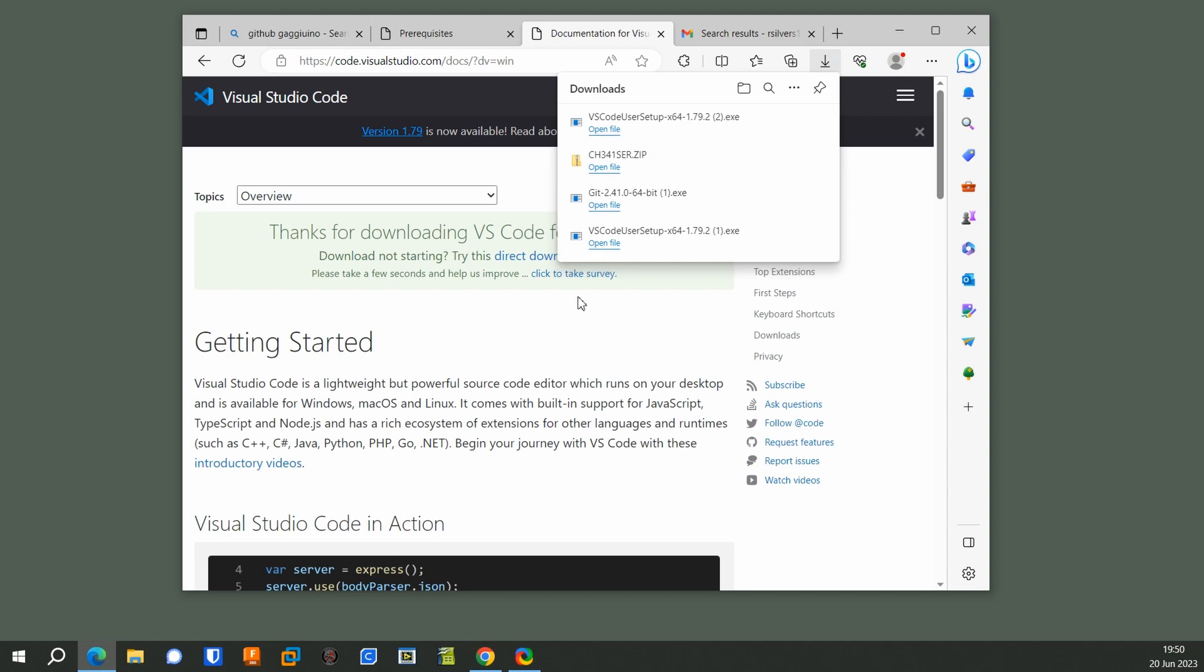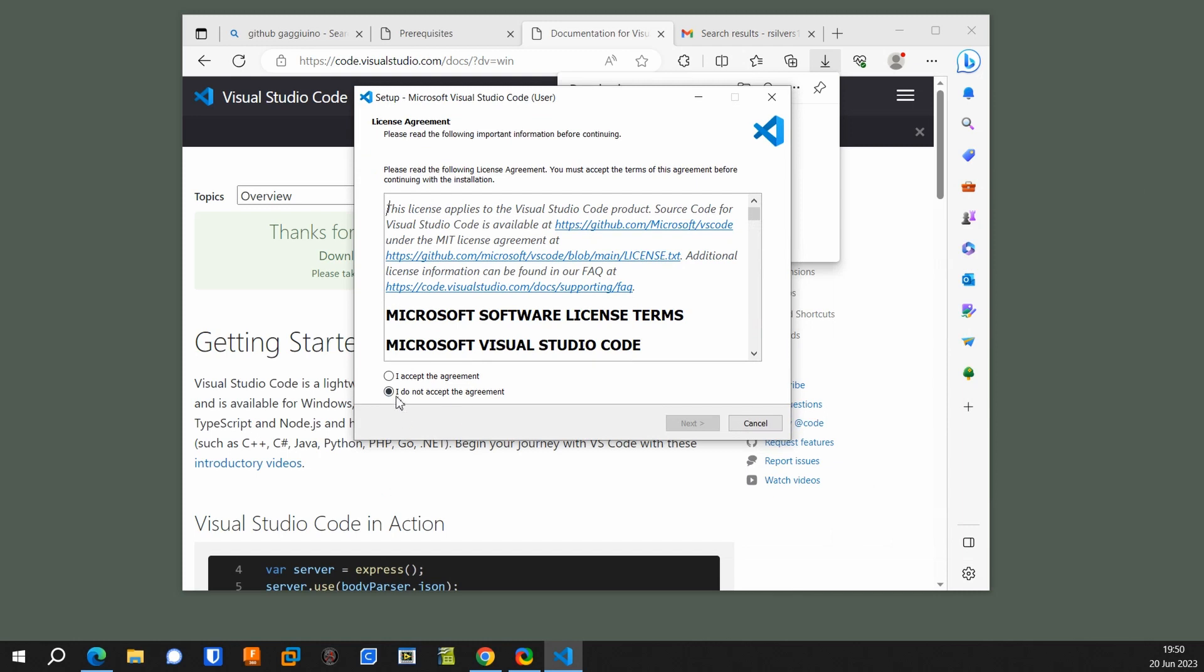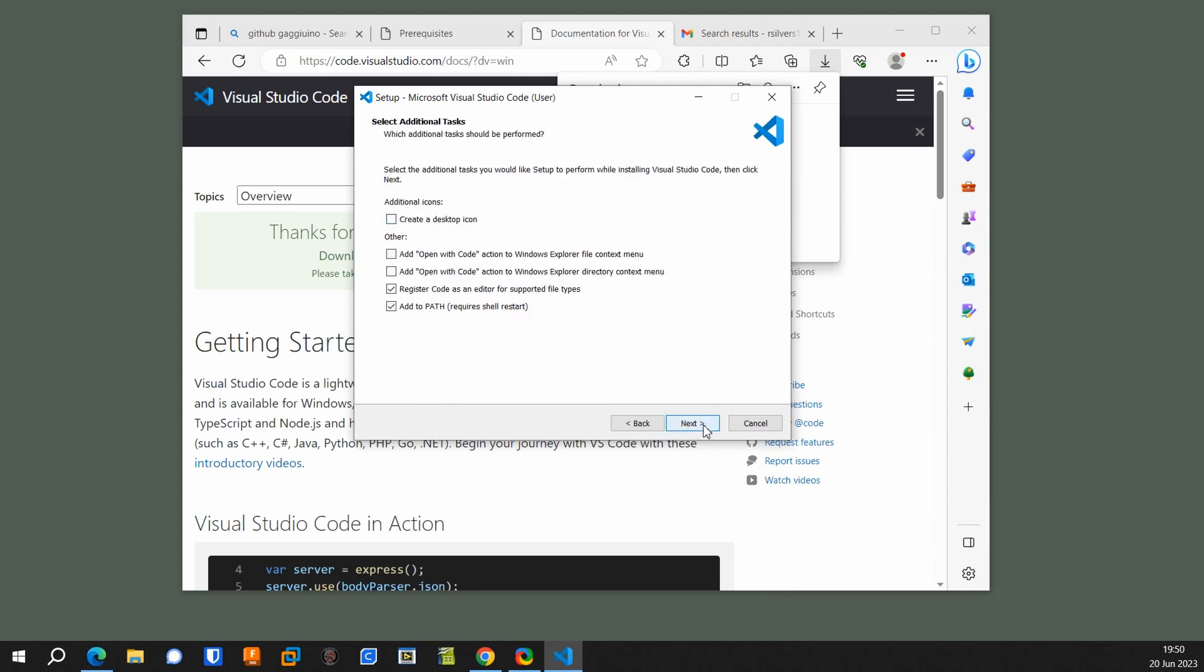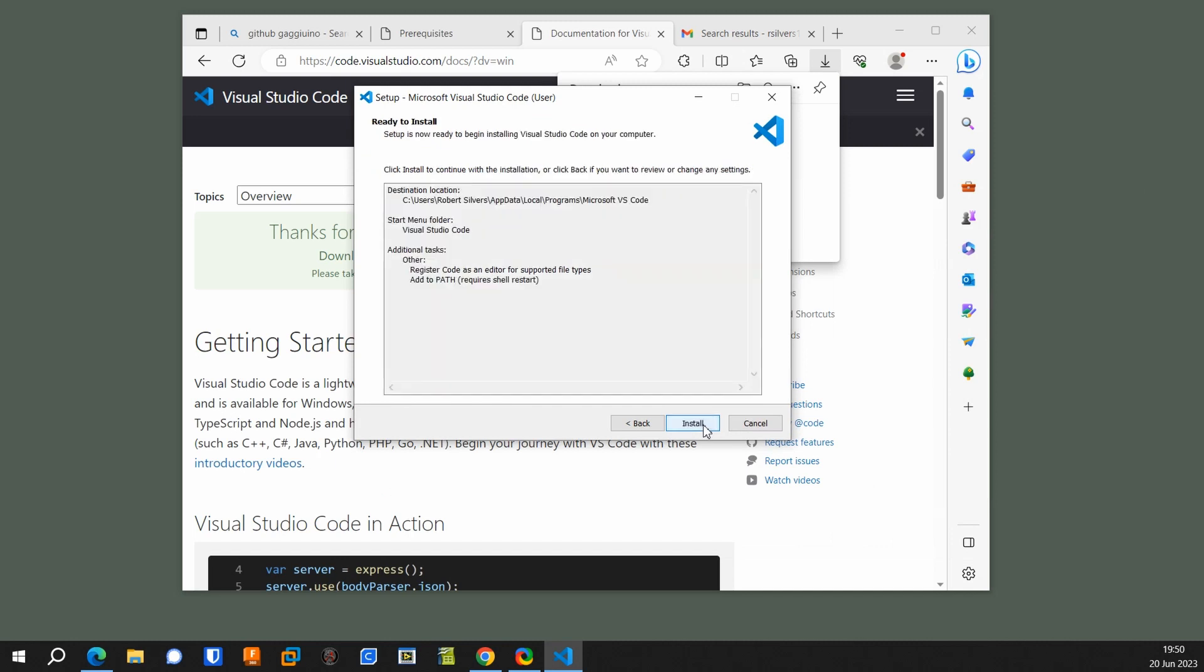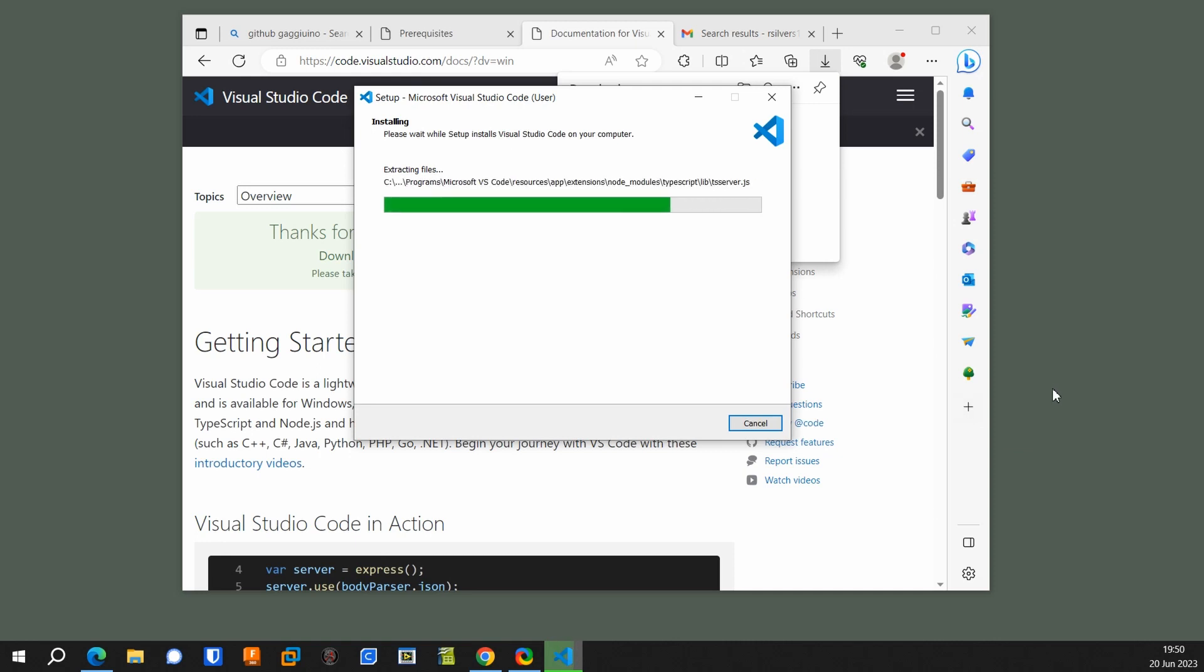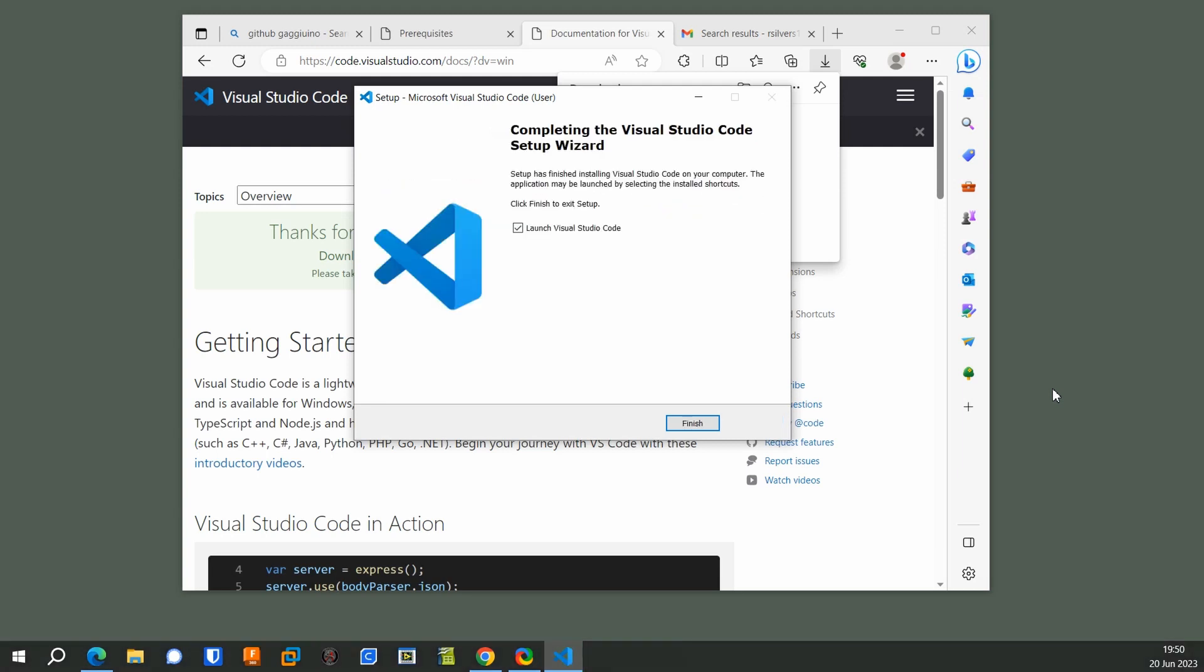Installing VS Code is easy. You just click on the file and keep clicking on Next, accept the agreement. When you finish it, it will launch.